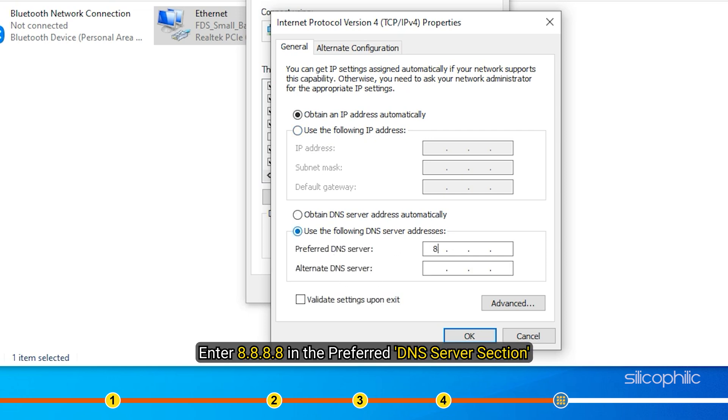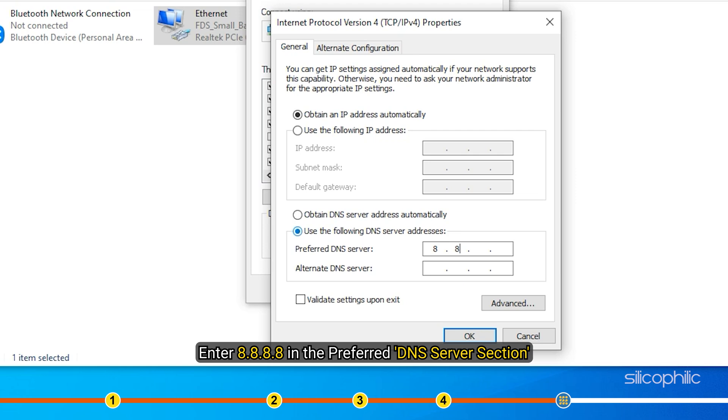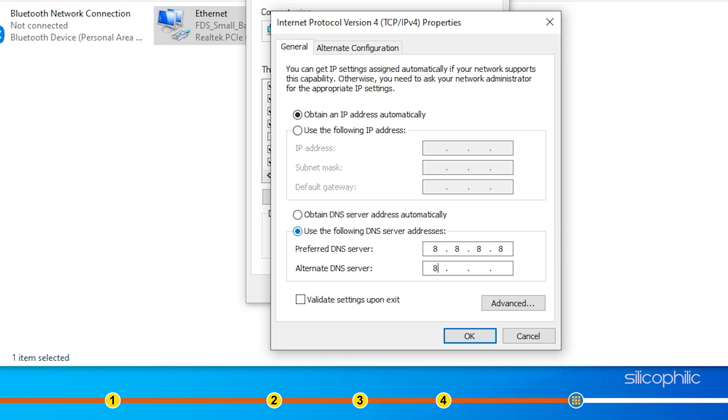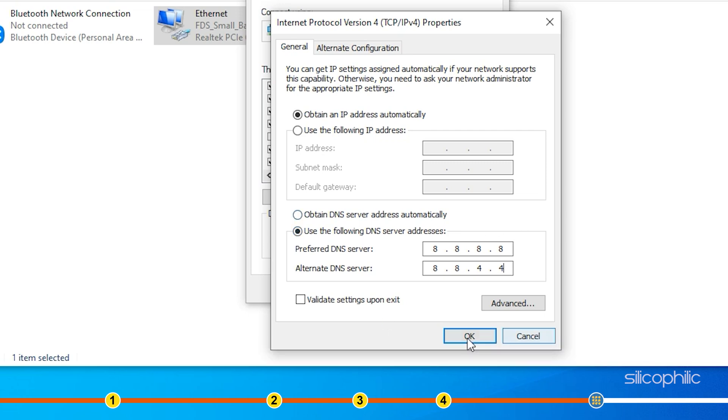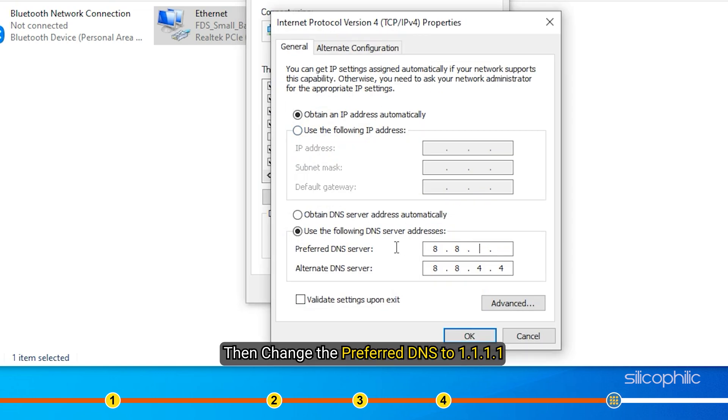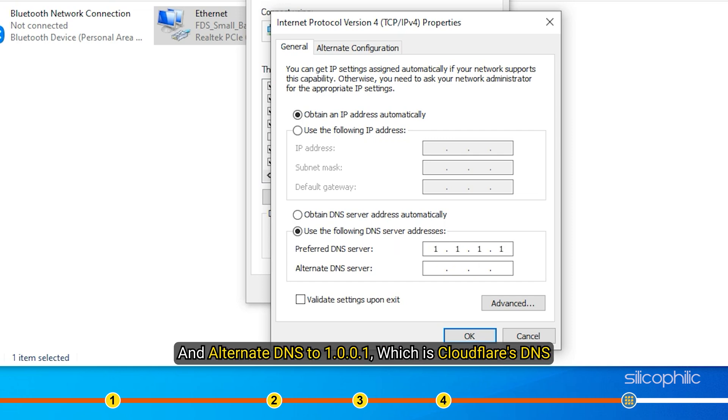First enter 8.8.8.8 in the preferred DNS server and 8.8.4.4 in the alternate DNS server section which is Google's public DNS. Click on OK and check if Apex is running with lower ping. If not, then change the preferred DNS to 1.1.1.1 and alternate DNS to 1.0.0.1 which is Cloudflare's DNS.